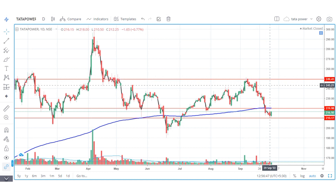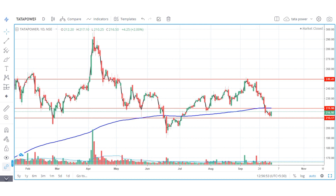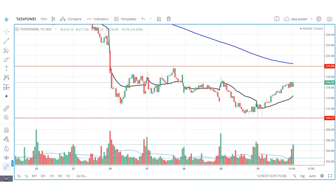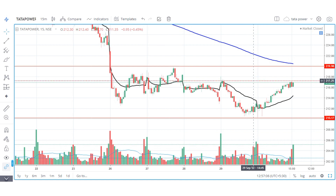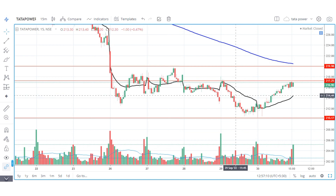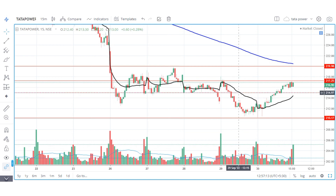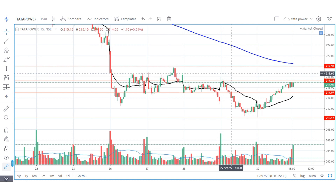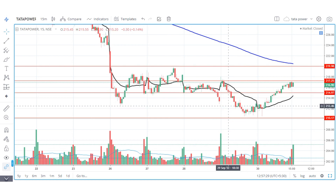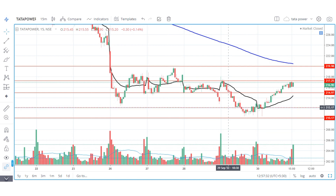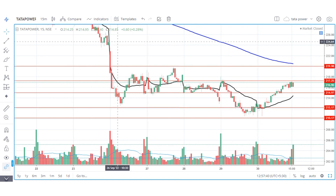On the intraday 15-minute time frame, we can see the level marks. Buy at 217, and for sell we can see 215 as the level going down. Target on the buying side is 220. On the downside, the first target is 211 and next target is 212. You can pause the video and take a screenshot of these levels.